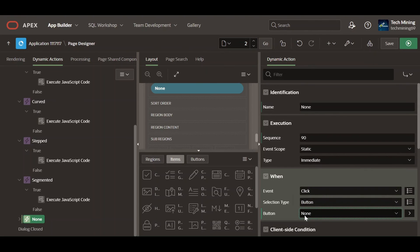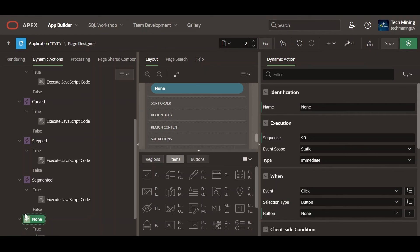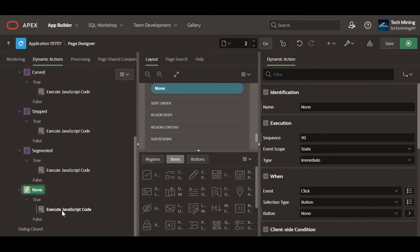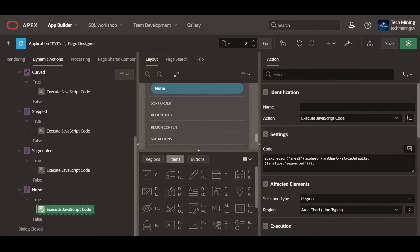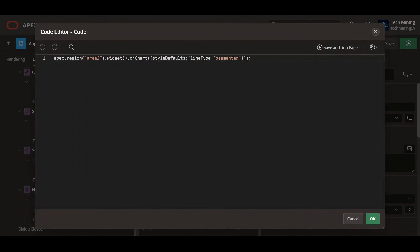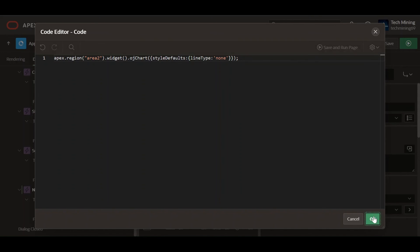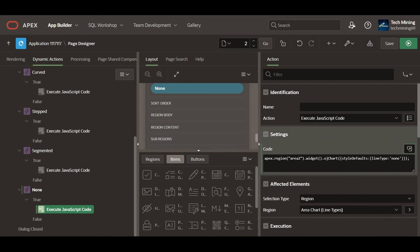When clicking none button, this dynamic action will execute the following JavaScript code. Line type set to none means no area or line on the chart will display, efficient when emphasizing relative ratios or variations in composition.